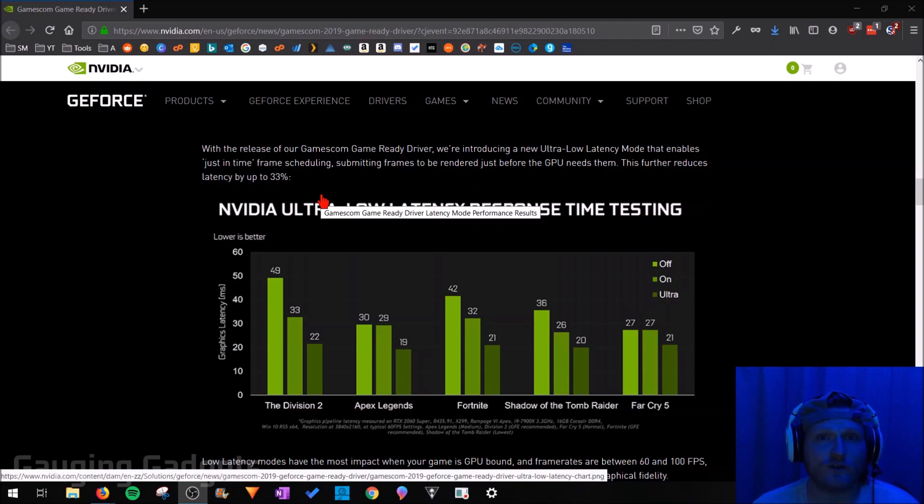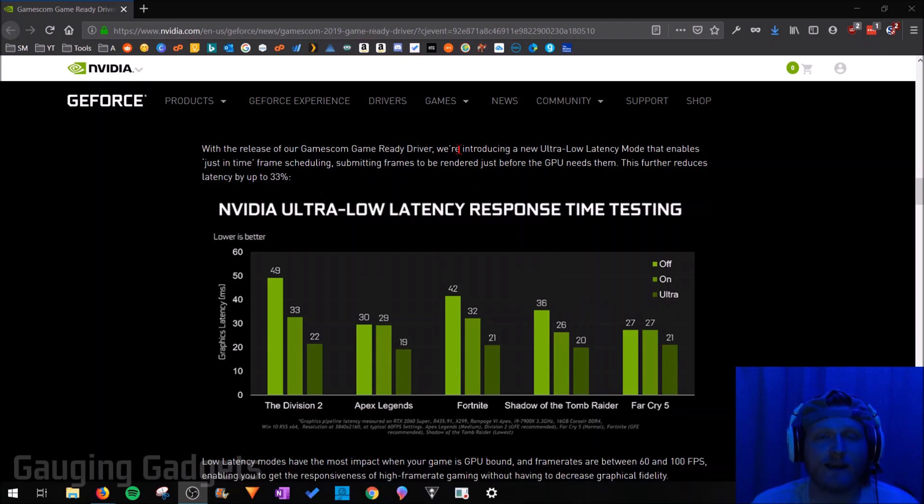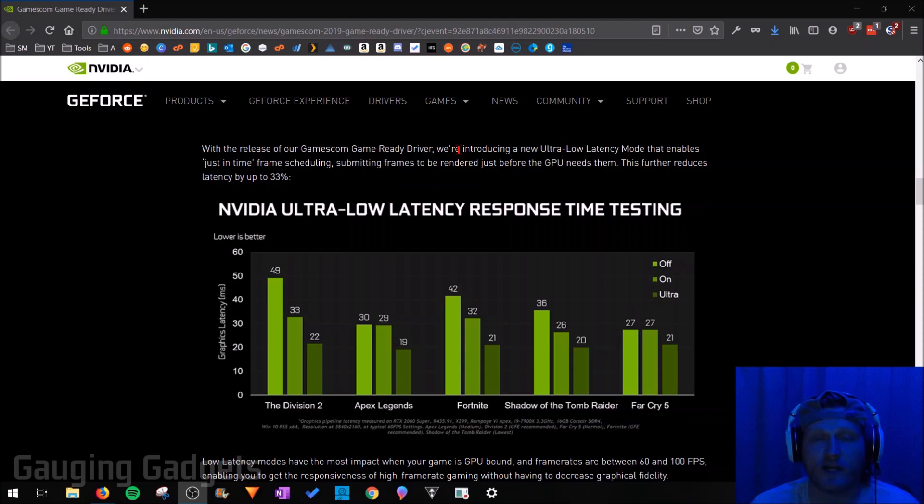When I actually first tried to do this, I didn't have the setting. So I went in, downloaded the latest drivers, and then I was able to see it. If you don't know how to update the drivers for your NVIDIA graphics card, check the description because I do plan on doing a tutorial on that in the future.